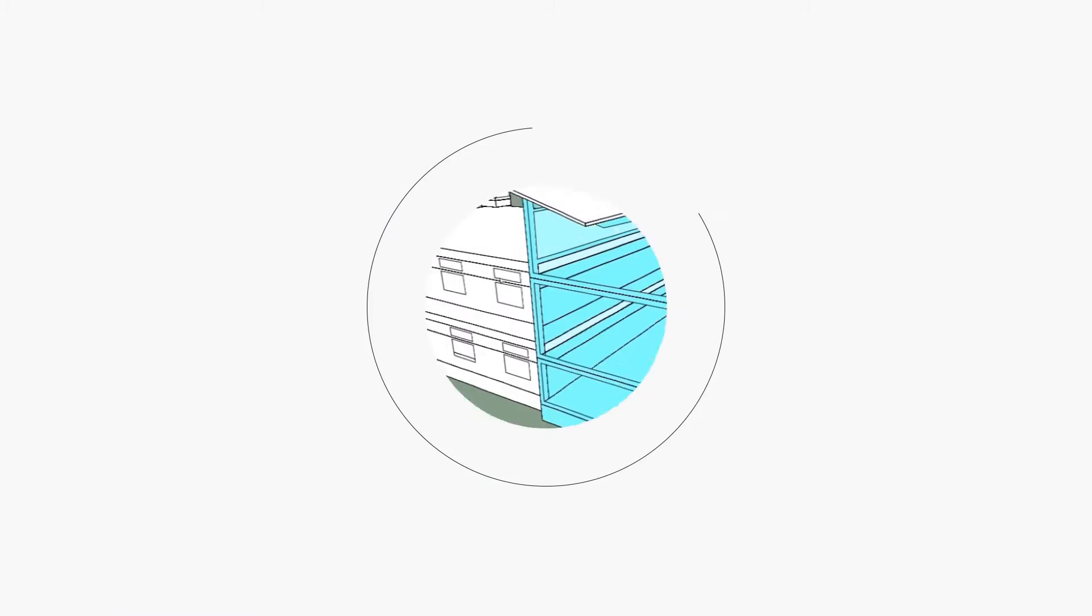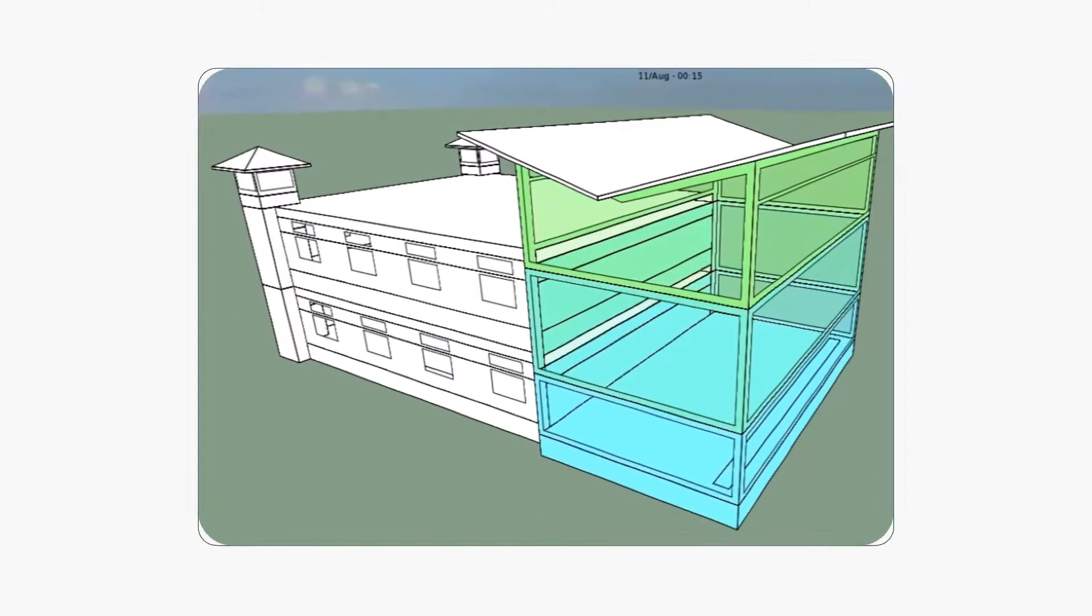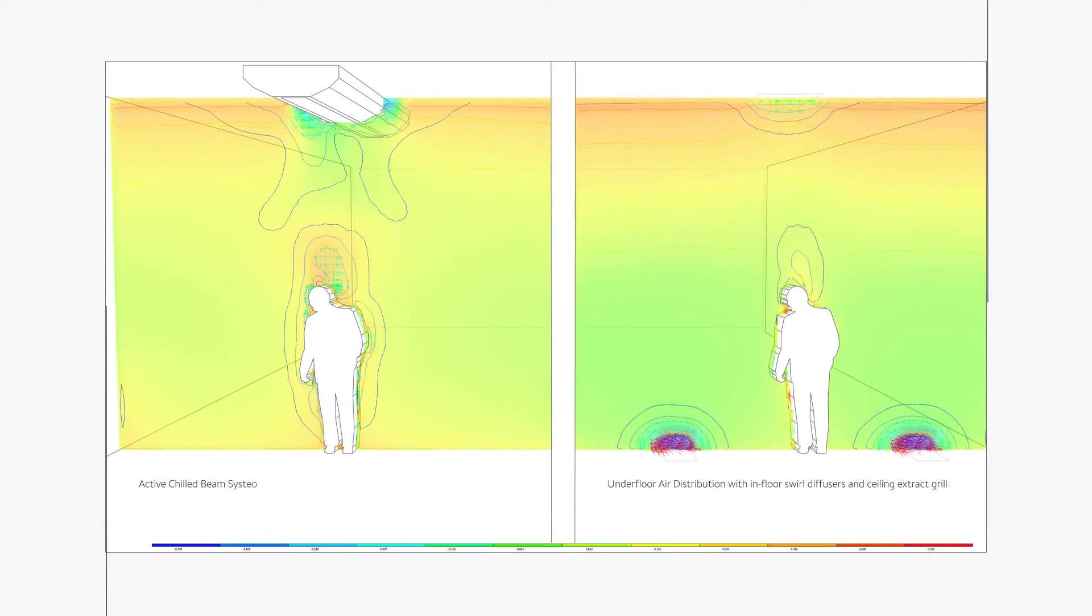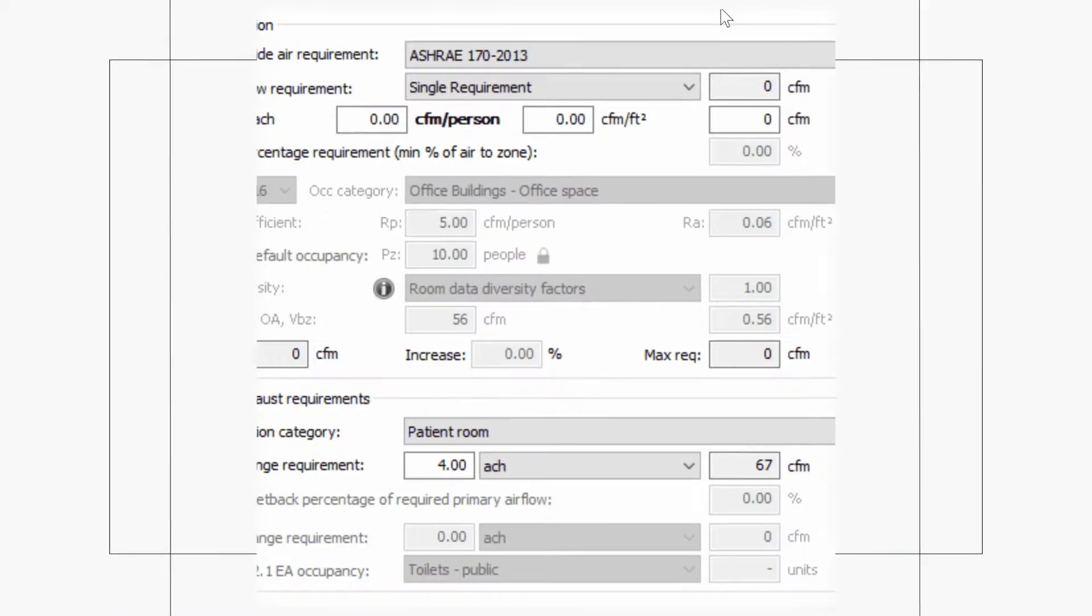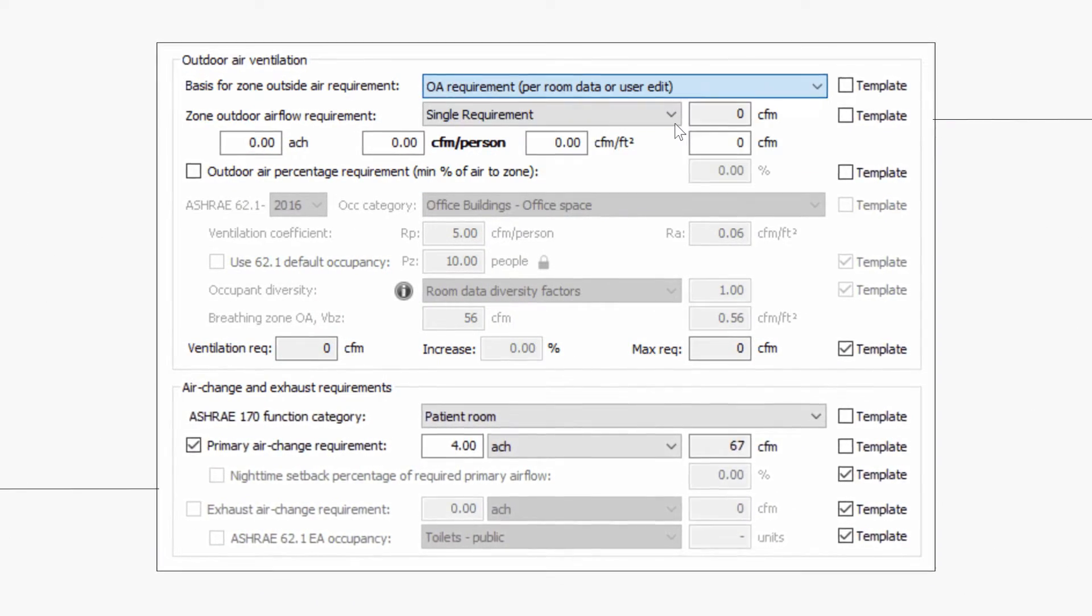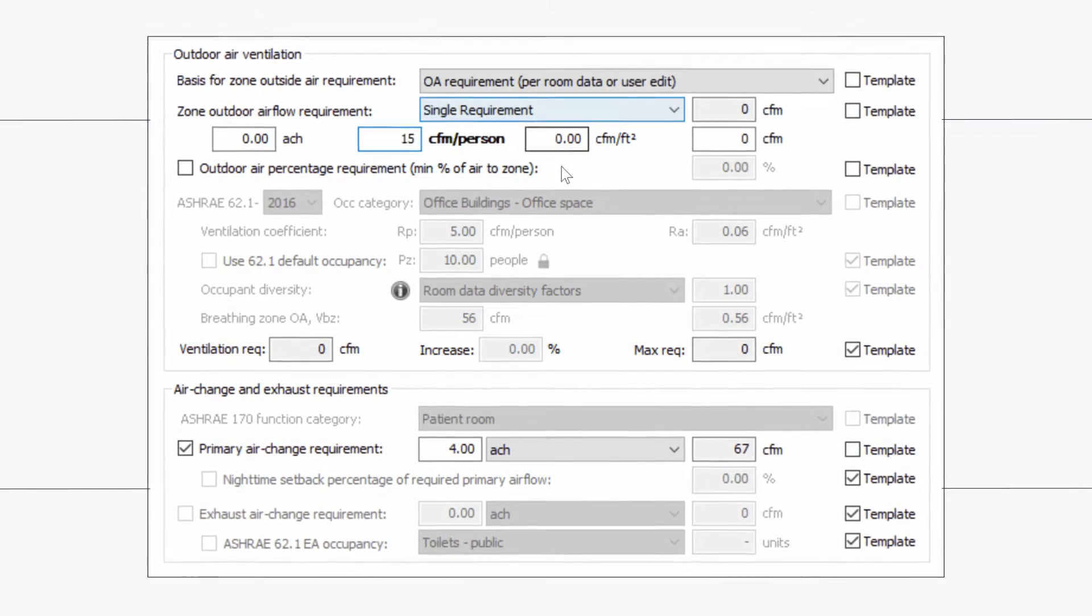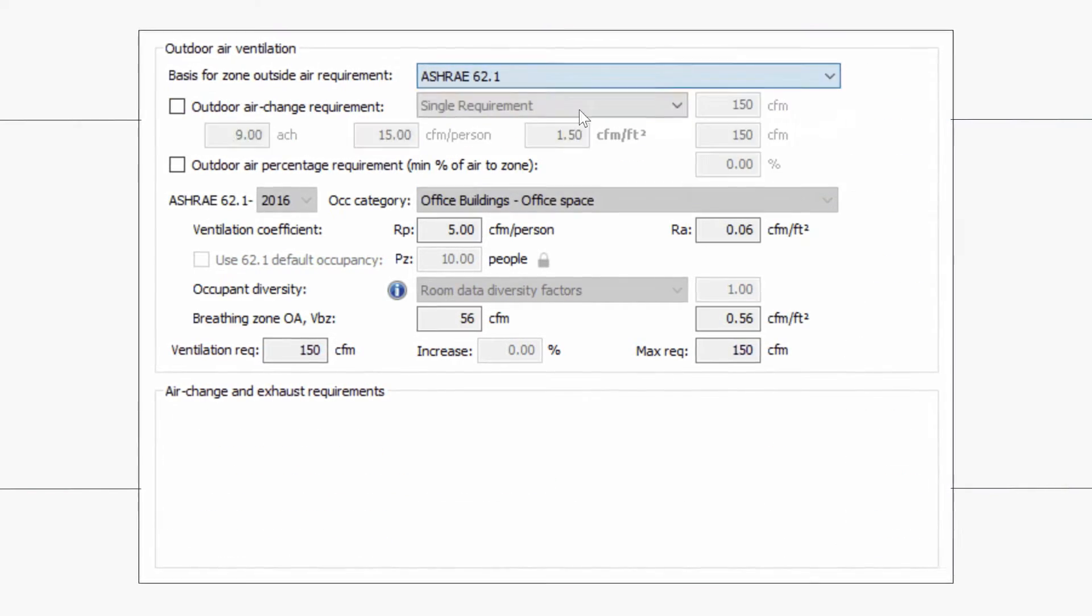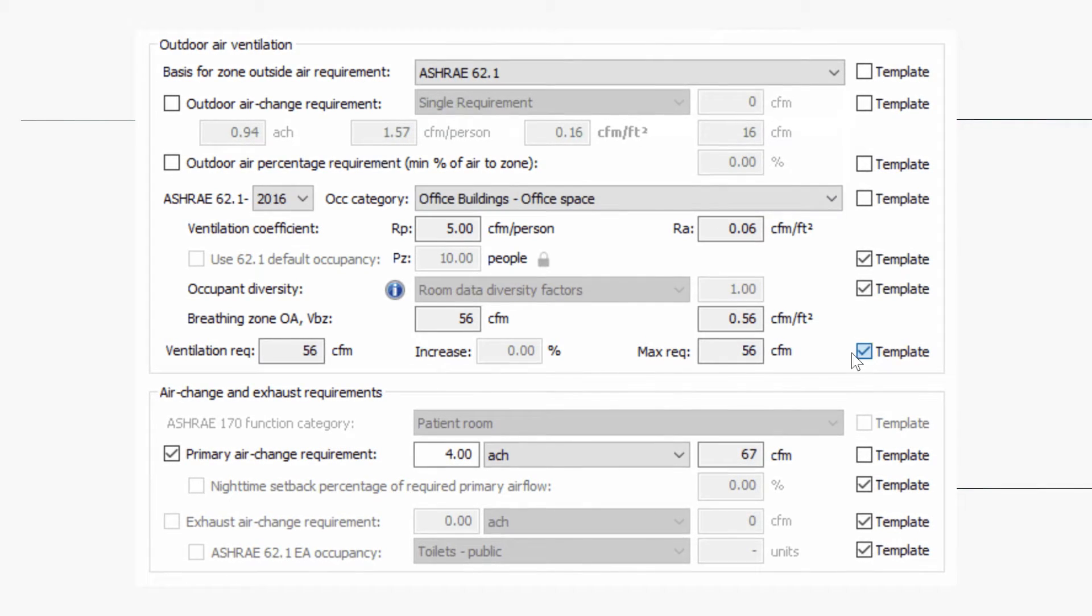Airflow to occupied rooms often requires a minimum ventilation rate and can be incorporated with HVAC system design. With pre-configured templates set up in IESVE software, calculate airflow requirements for a range of temperature, humidity, and ventilation requirements.